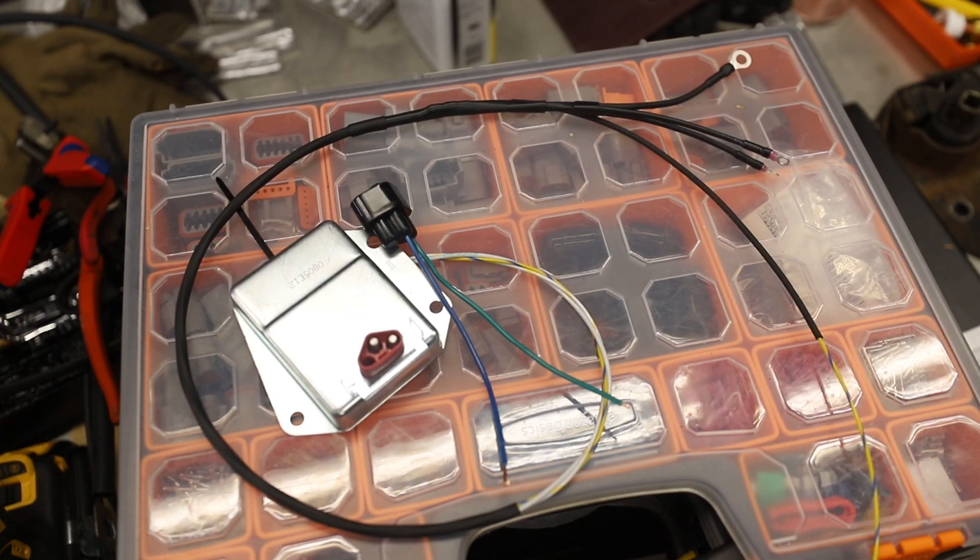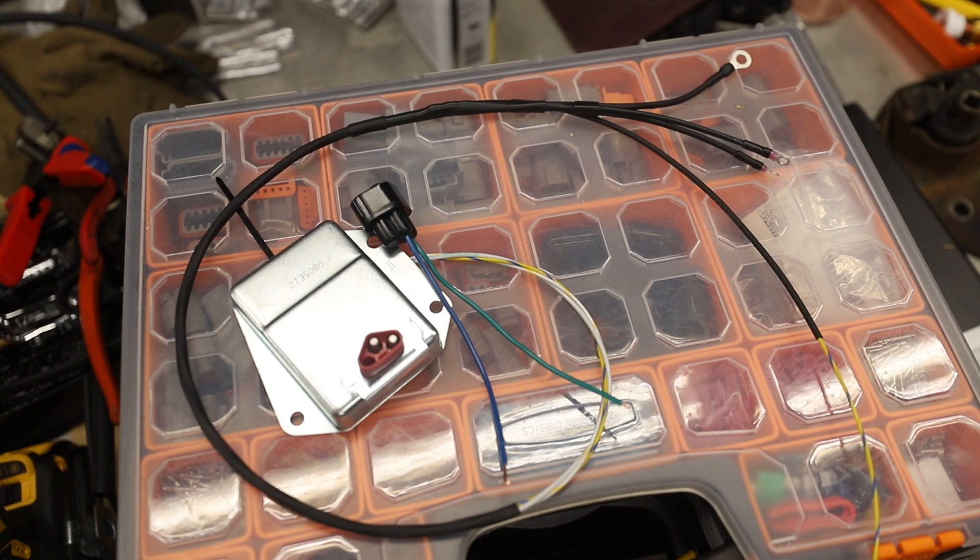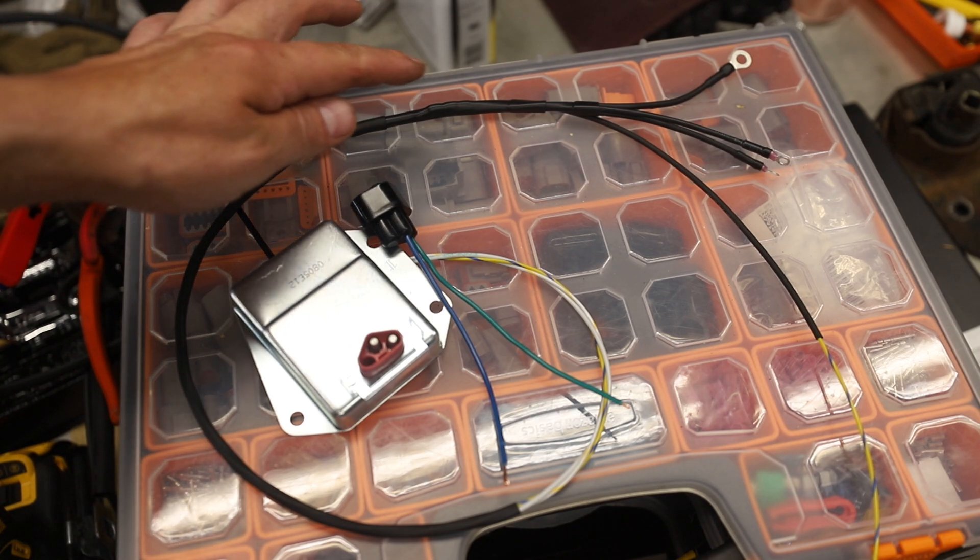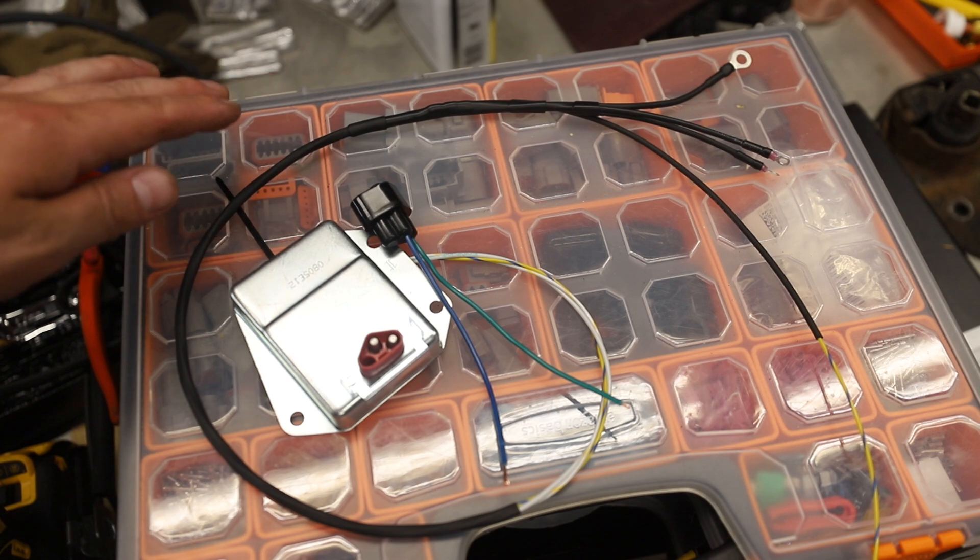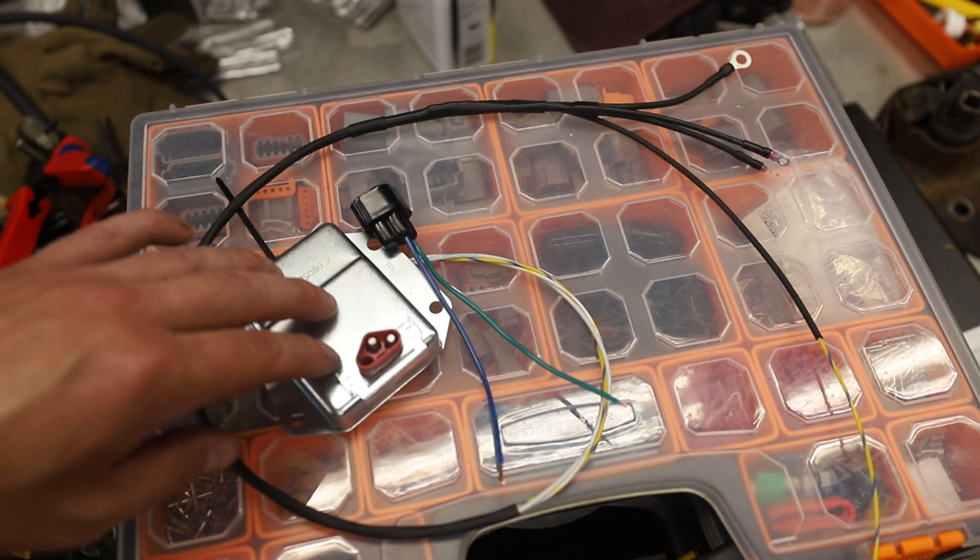Here's the little harness I made up for the regulator. It has four wires coming off of the end towards the alternator. The largest terminal will be for the ground. The two number eight terminals are for the field terminals on the alternator, and the long one will get power from the J2 circuit.